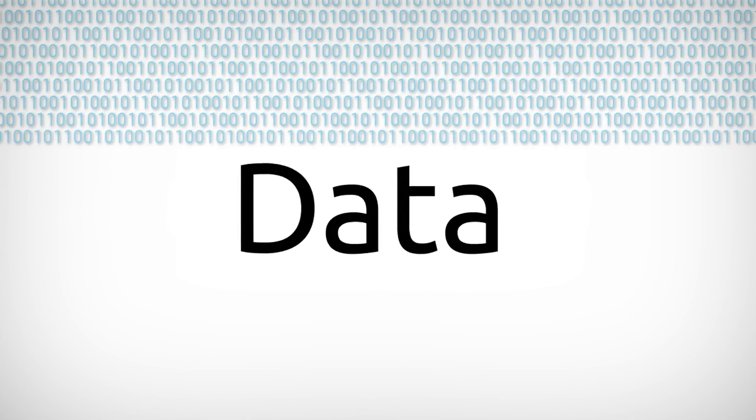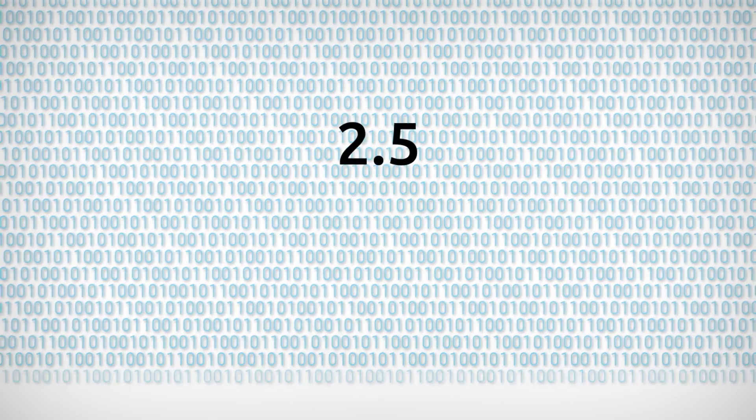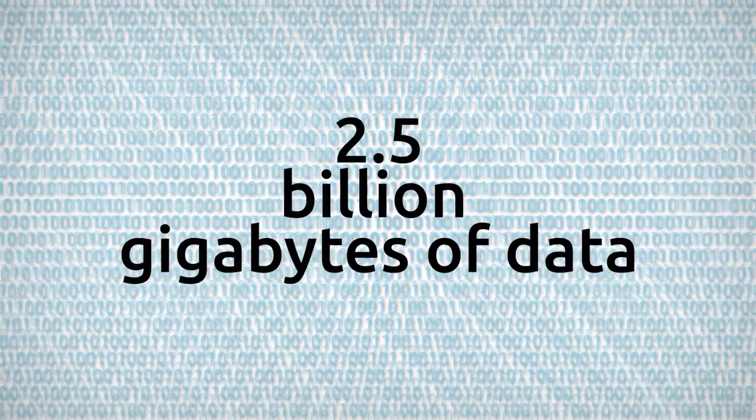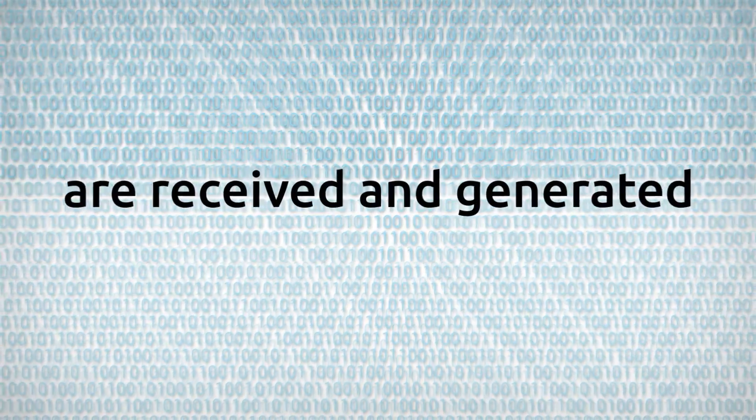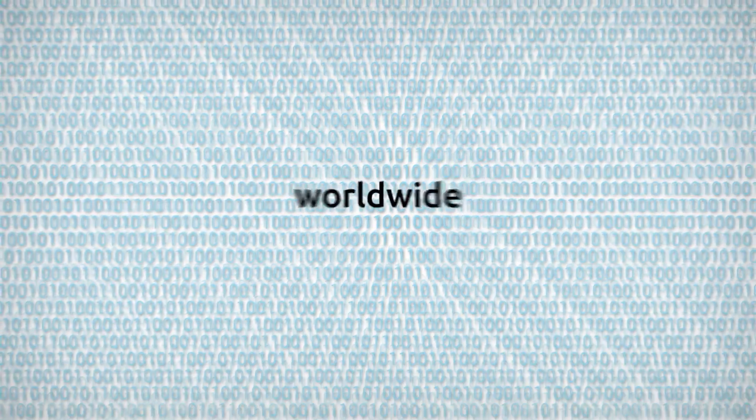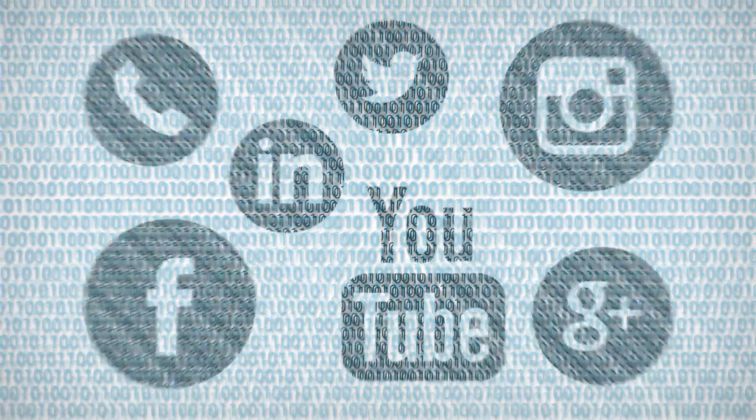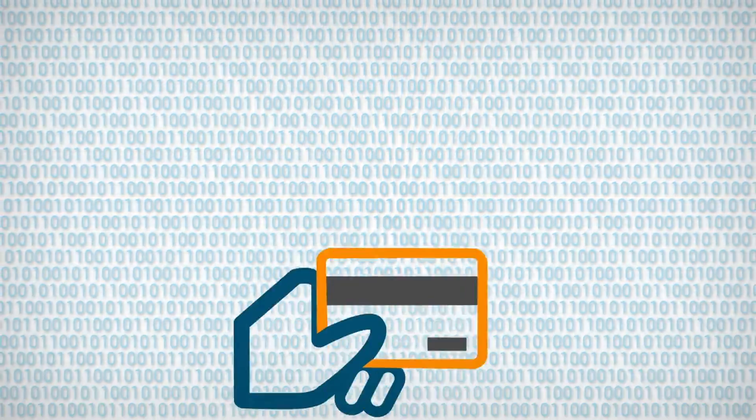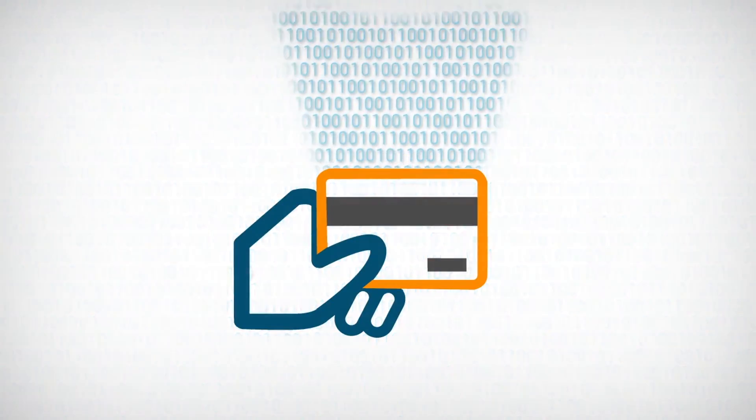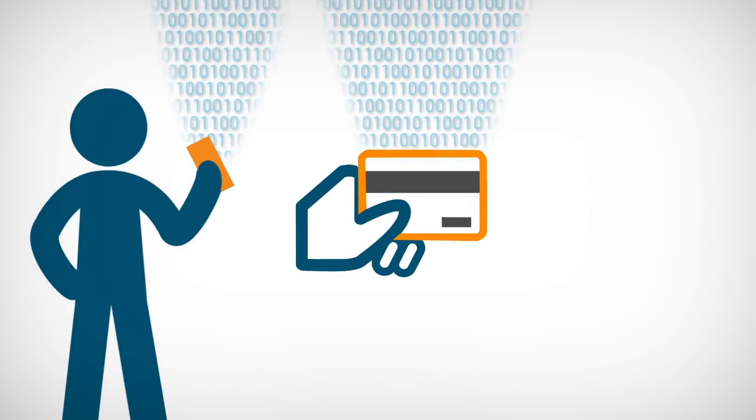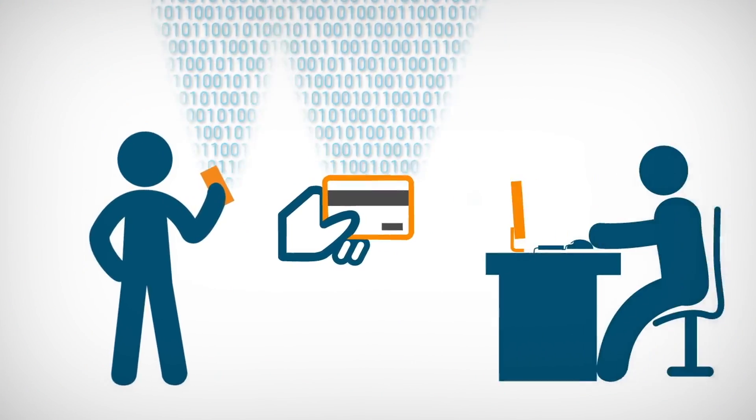Data. 2.5 billion gigabytes of data are received and generated worldwide. They are everywhere—in phones, on social networks, and in newspapers. But moreover, they're generated every time we make a purchase, send a text message, or write a report.